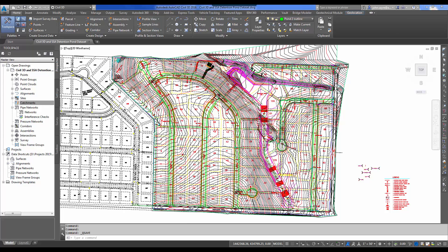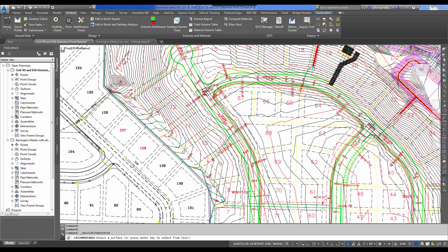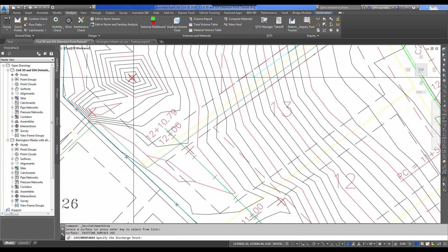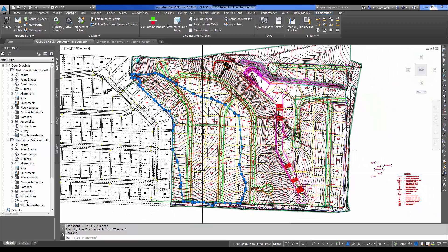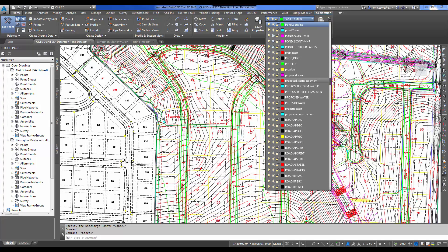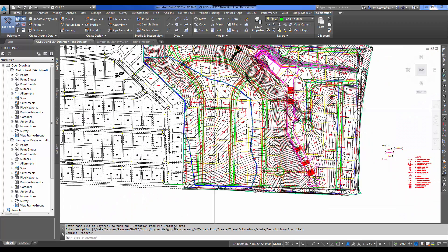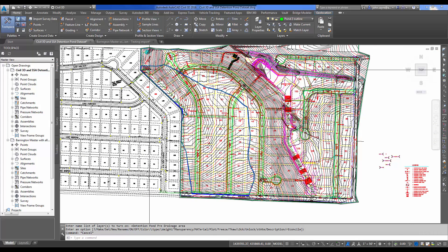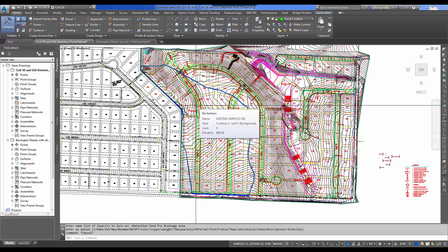I'm going to show you how to run a catchment — that catchment will give us our pre-developed condition. We go up to Analyze, select Catchments and Catchment Area, select our surface, and pick our low point. You can see it generated the catchment or drainage area to that low point. I've traced where I thought the drainage area should be and turned on my detention pond pre-developed drainage area layer. You can see it matched what I had drawn by hand. The catchment took maybe 10–15 seconds; drawing the line manually took 10–15 minutes.